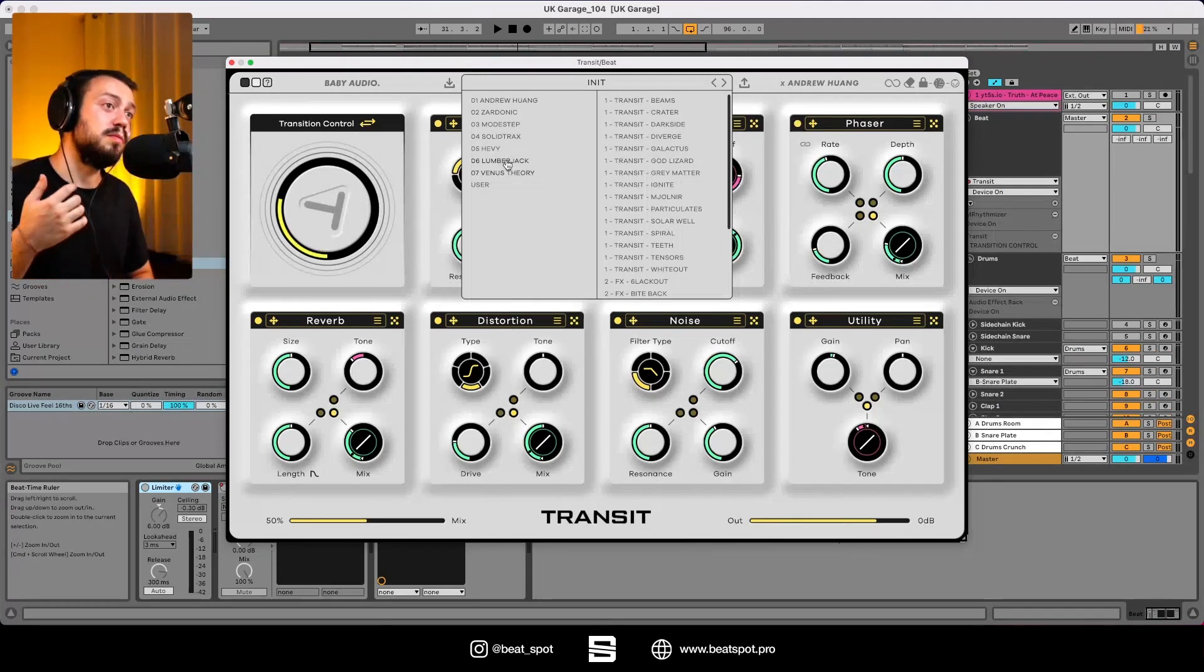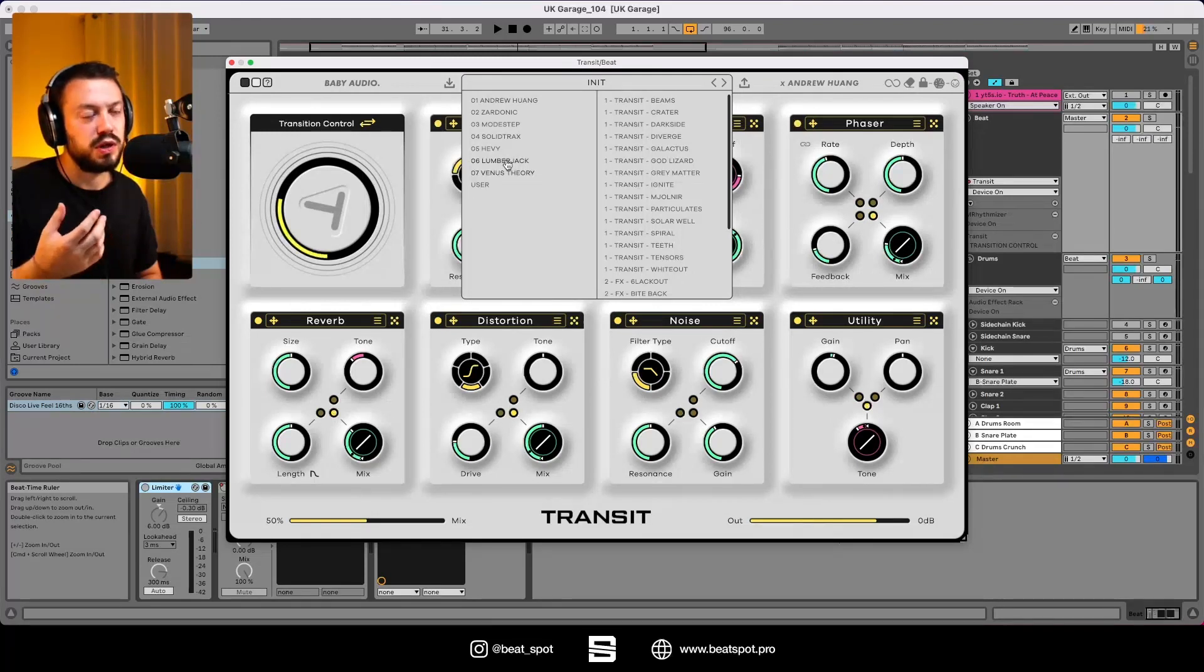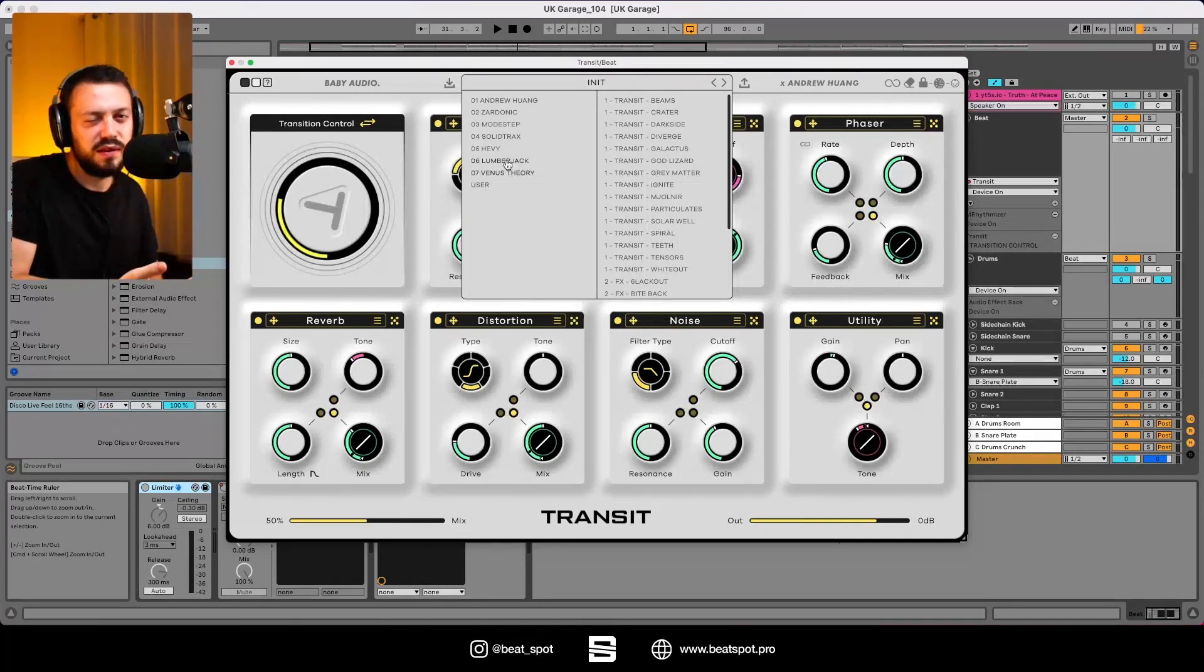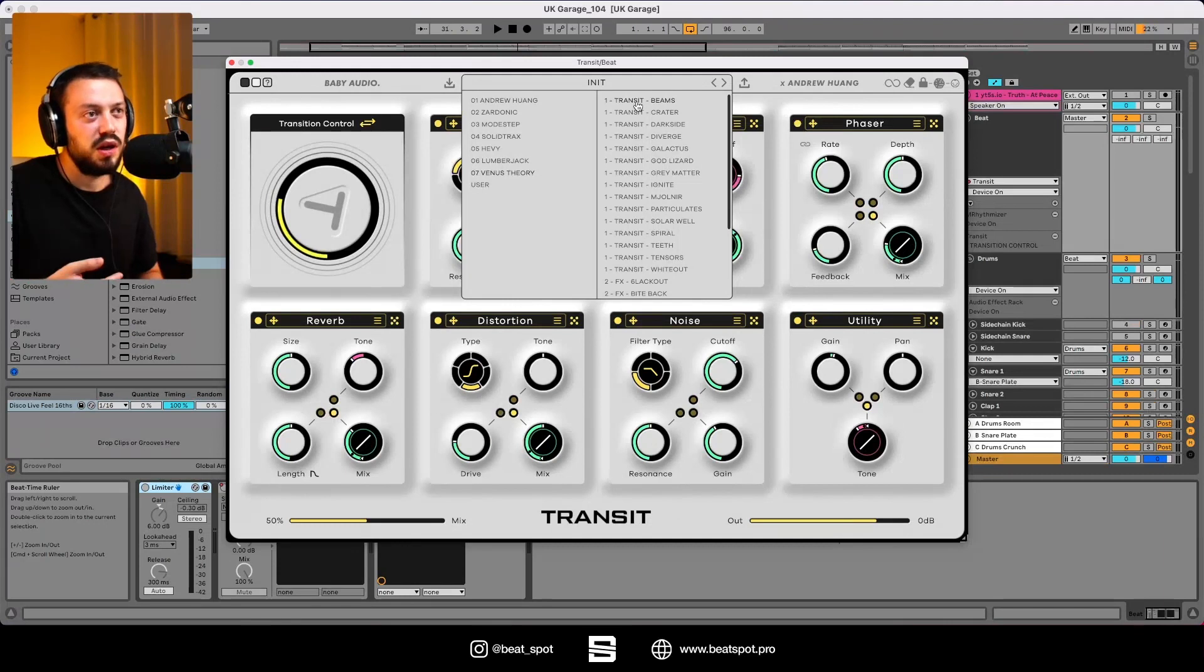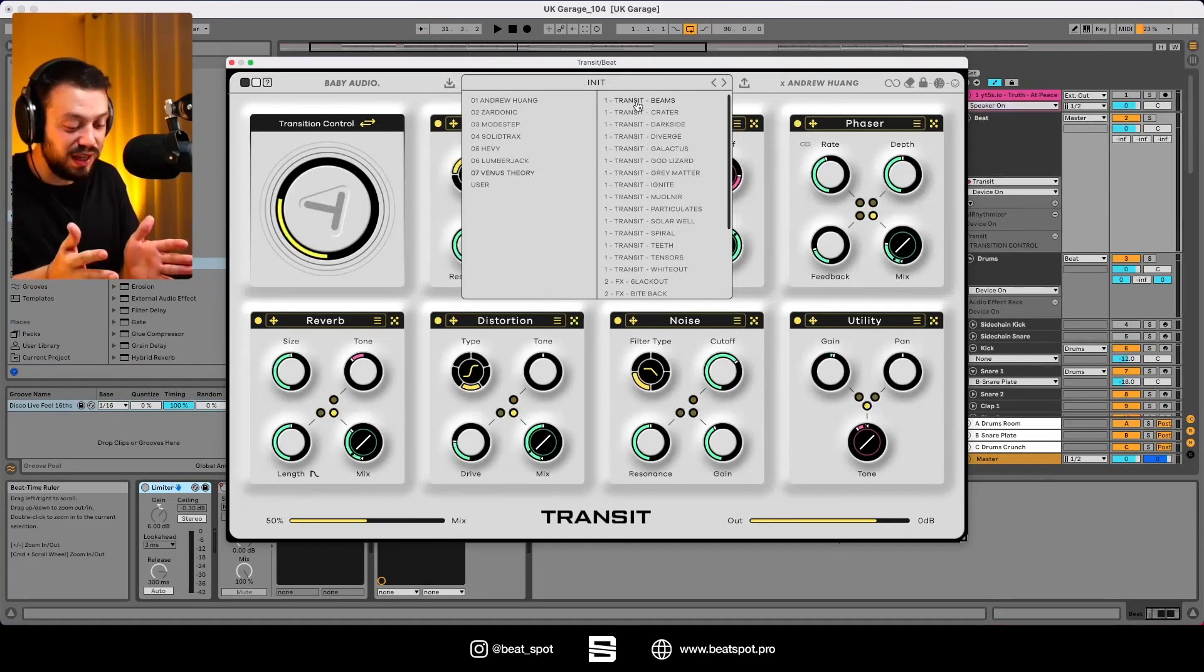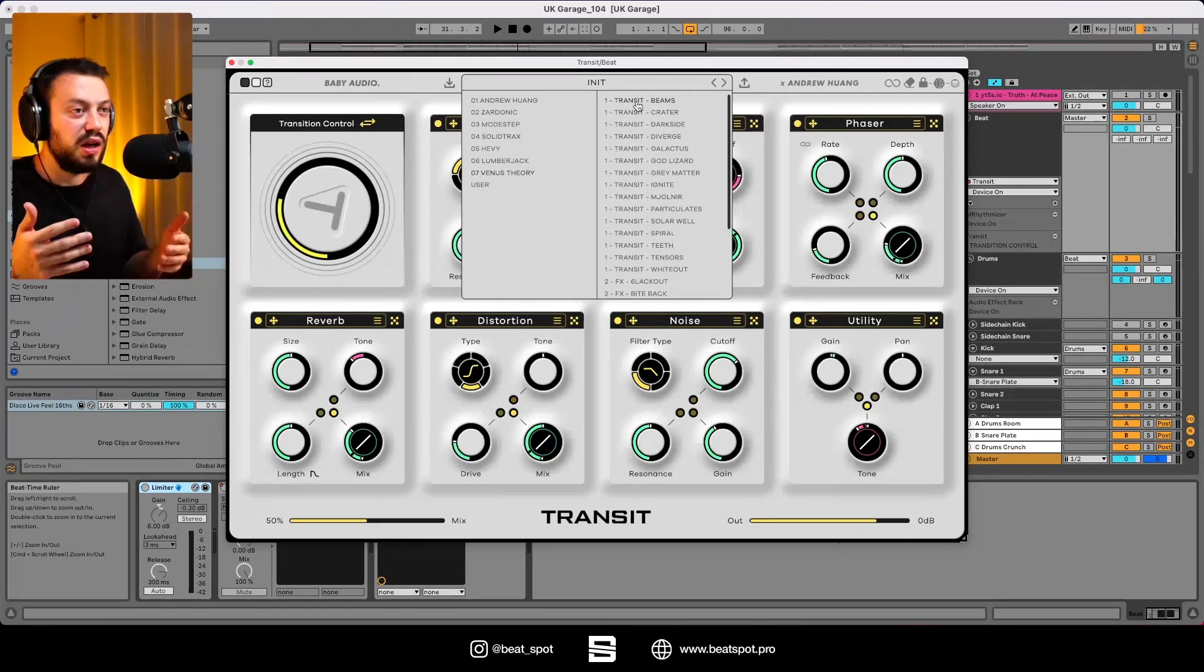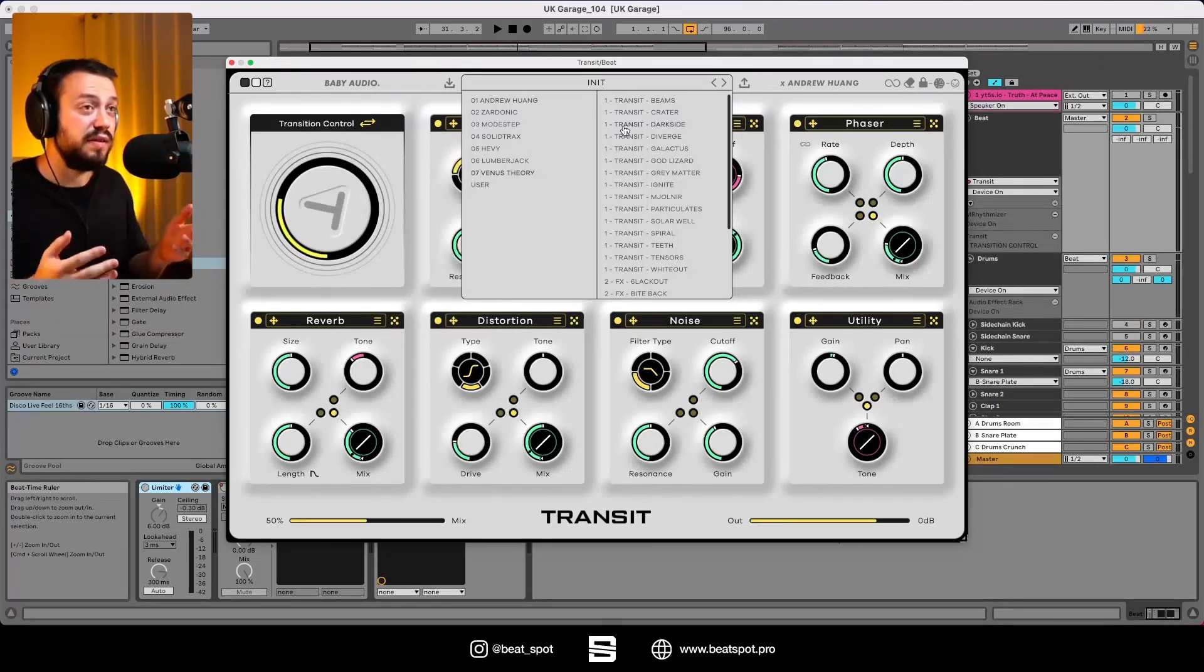This section could probably be better sorted using effects as logic because following the artist names they gave them doesn't make much sense. Having Venus Theory 1 transit beams doesn't tell me what it is. I just want to see more reverb or delay or distortion, whatever kind of categorization so I can go through them more quickly and get to the result I want way faster.